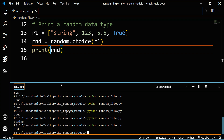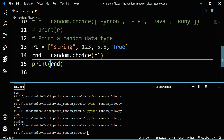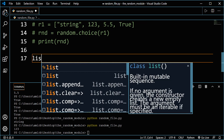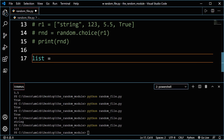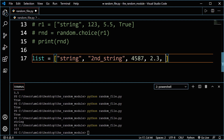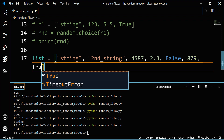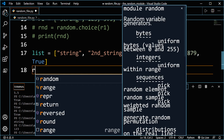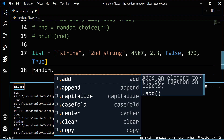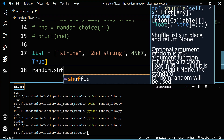You can also use a function within the random module to shuffle the items in the list, adding more randomness. Let's create a new list with a string, a second string, an integer, a float, a boolean, another integer, and another boolean. We'll use random dot shuffle. What the shuffle method does is it changes the order of the elements inside the list.